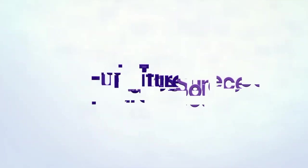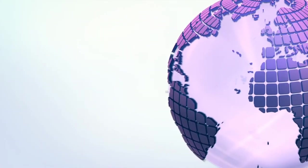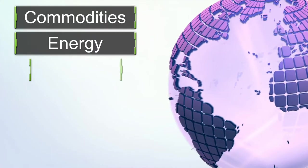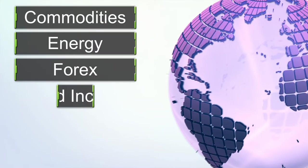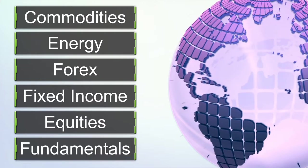FutureSource from Interactive Data brings the global markets to life: Commodities, Energy, Forex, Fixed Income, Equities and Fundamentals.